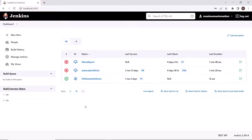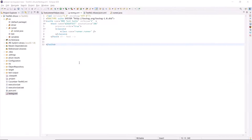This is my Jenkins dashboard page, and here first of all I need to add an item for the TestNG project. But before adding the item, let's move to the TestNG project which I have. This is the TestNG Selenium project, and in this project I'm using Maven as a build dependency management tool.